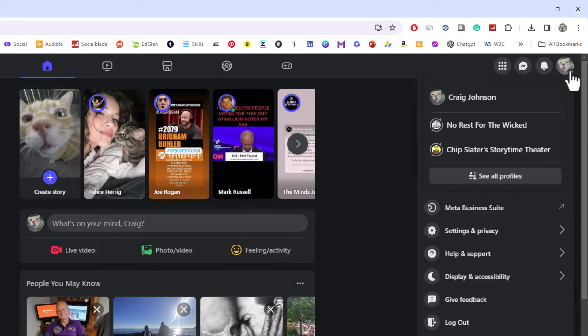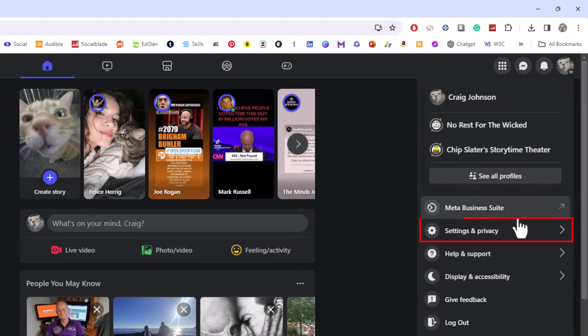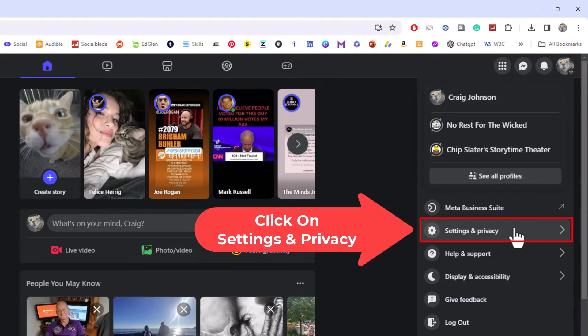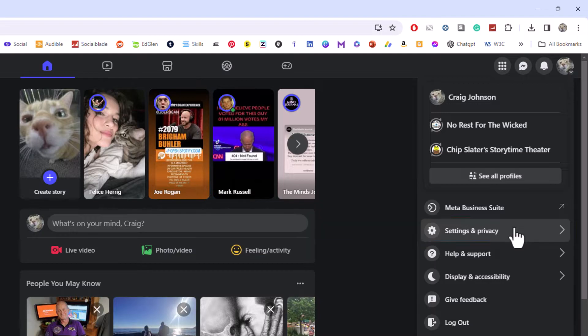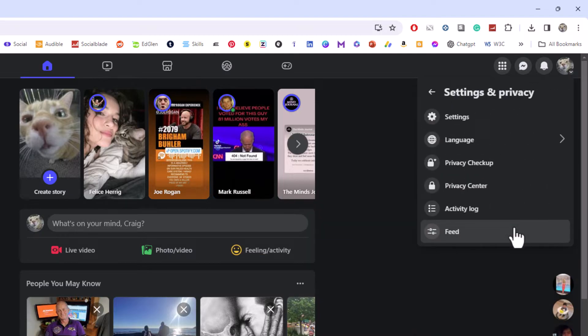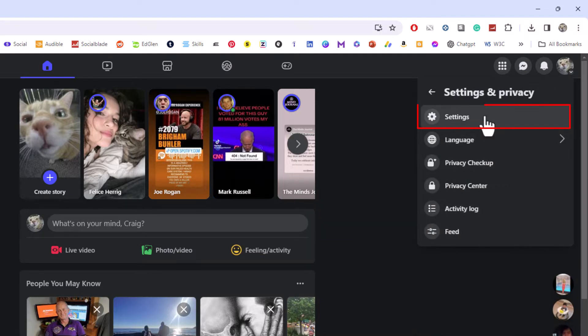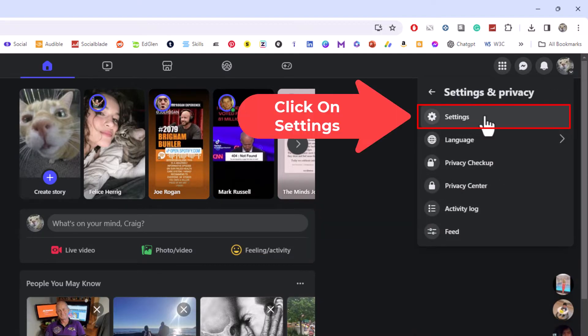Then you want to go down to where it says Settings and Privacy, and click on Settings.